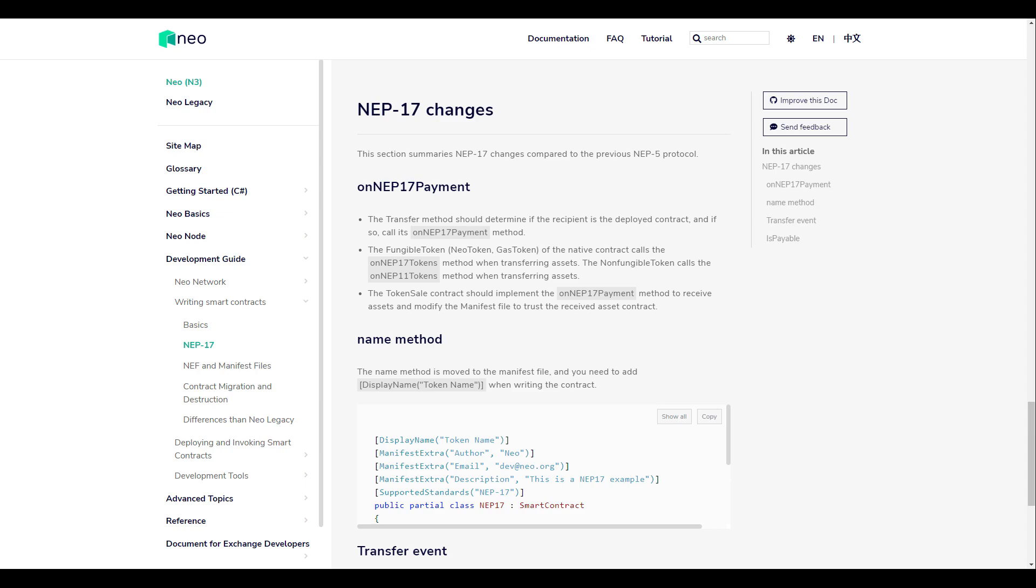The ability to trigger arbitrary logic in a smart contract this way by directly sending token transfers is a unique feature of NEO that will not be familiar to many users, especially those coming from Ethereum and other EVM based networks.